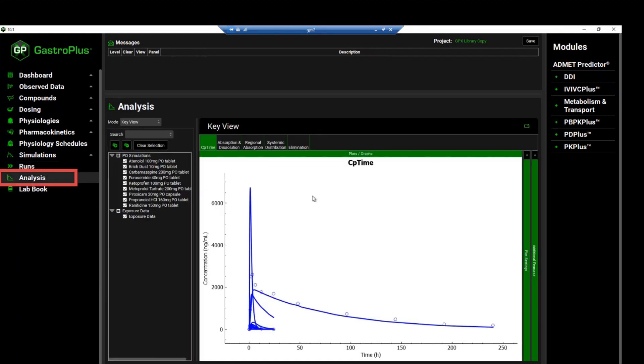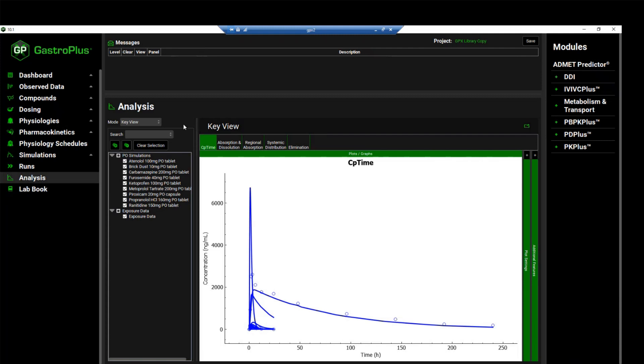The analysis view will automatically be activated when the run has completed. In this case, we don't want to assess the key view mode.